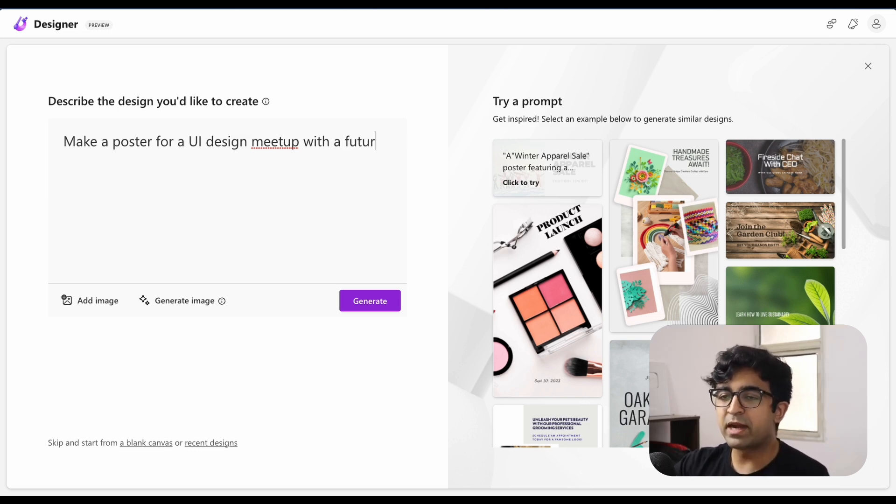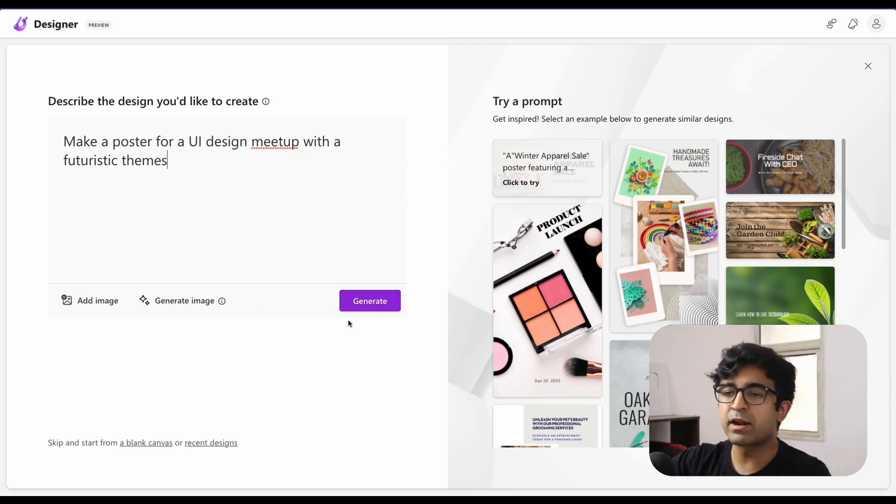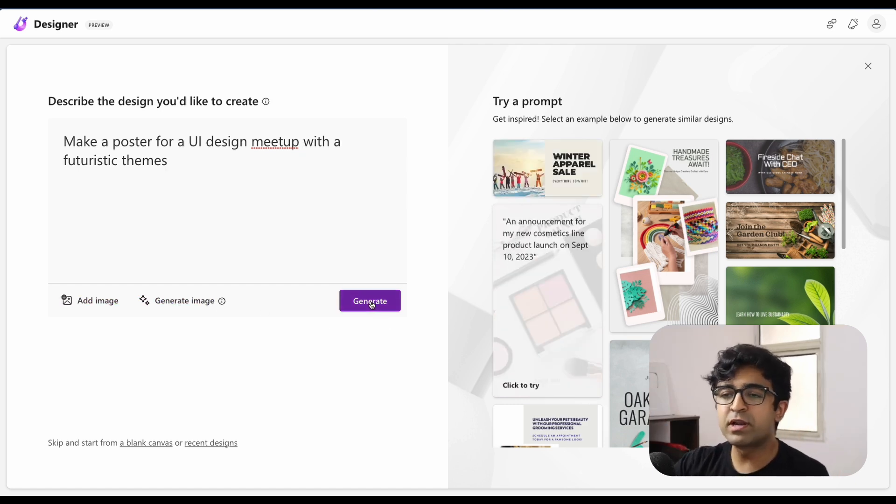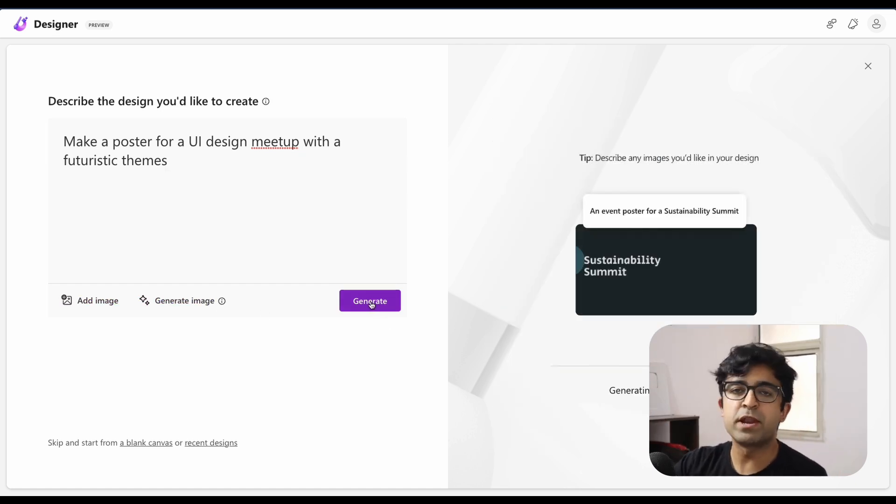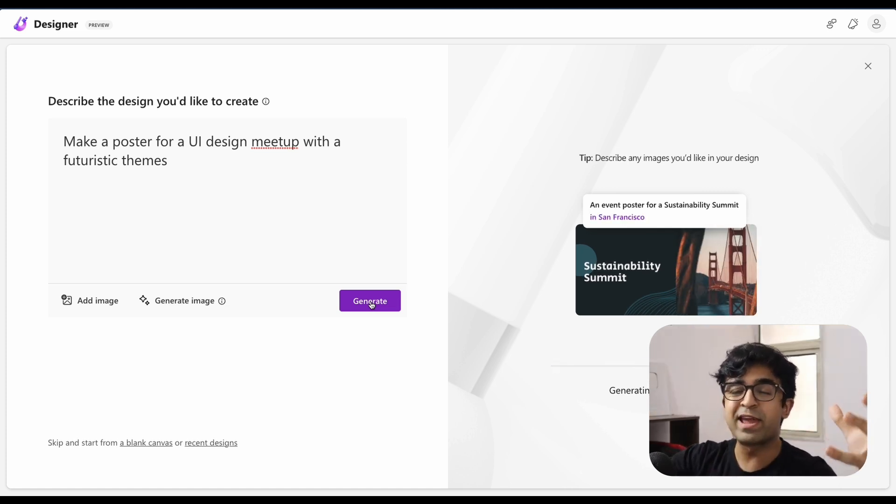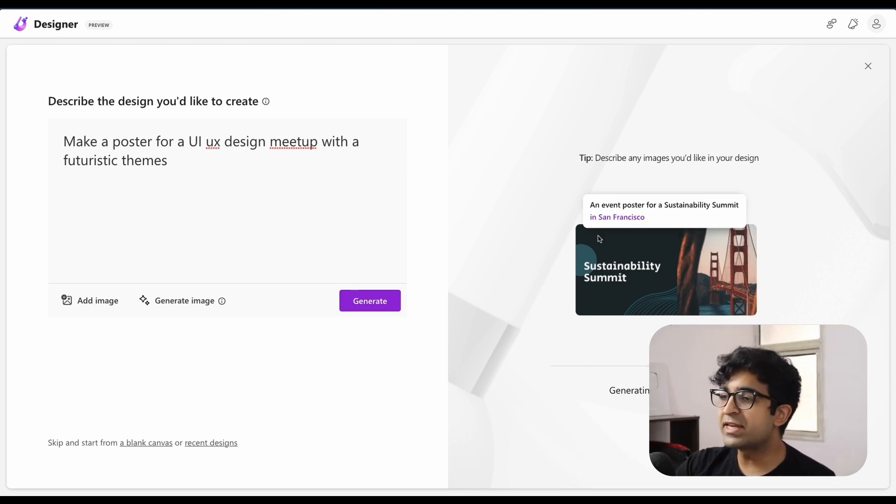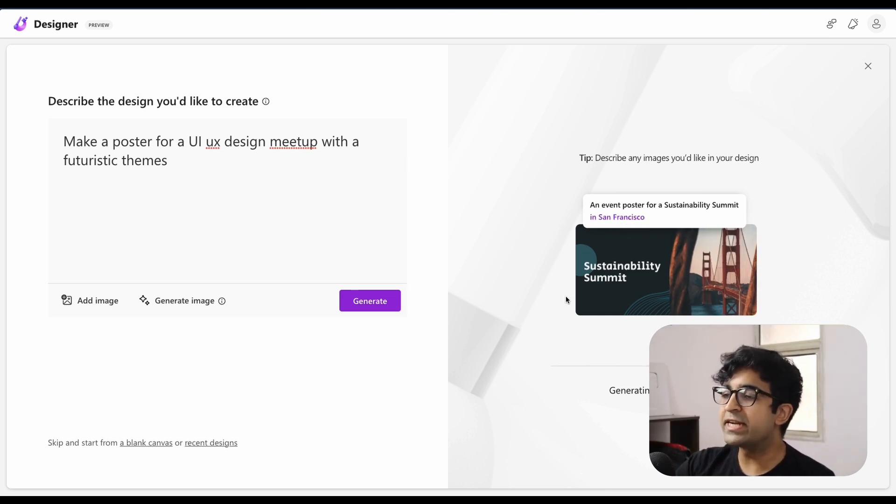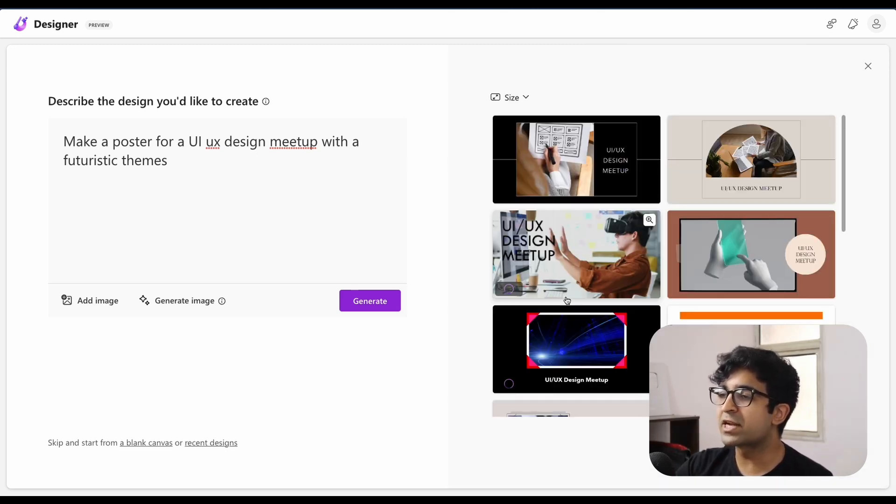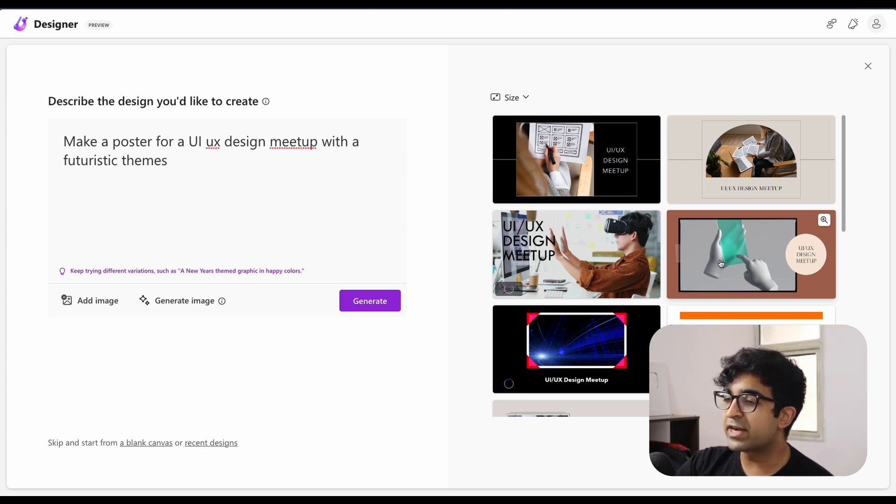And either you can add your own images so that it places it in posters, etc. Or you can literally say generate image. Other than that, you can generate the whole thing, just like that click generate. And as you can see immediately, it's created some futuristic looking illustrations right here.